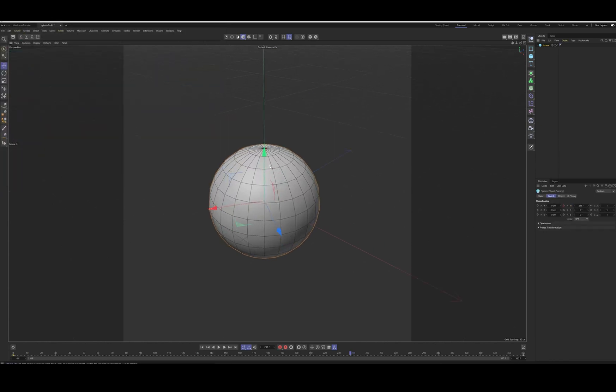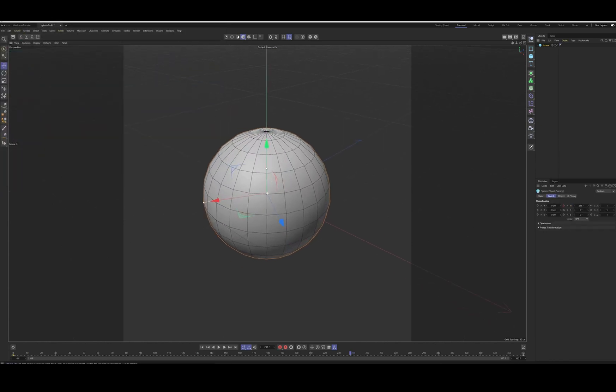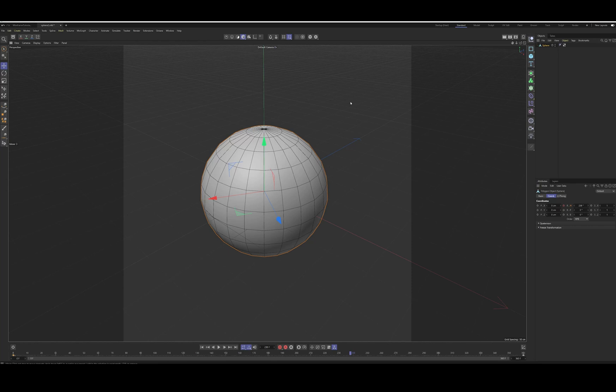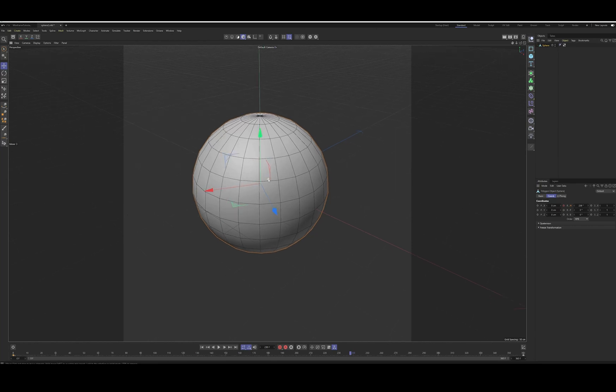So sometimes this cell render gets a little confused if you don't first make this object editable. To do that, you just hit C on the keyboard and it'll make the object an editable object.